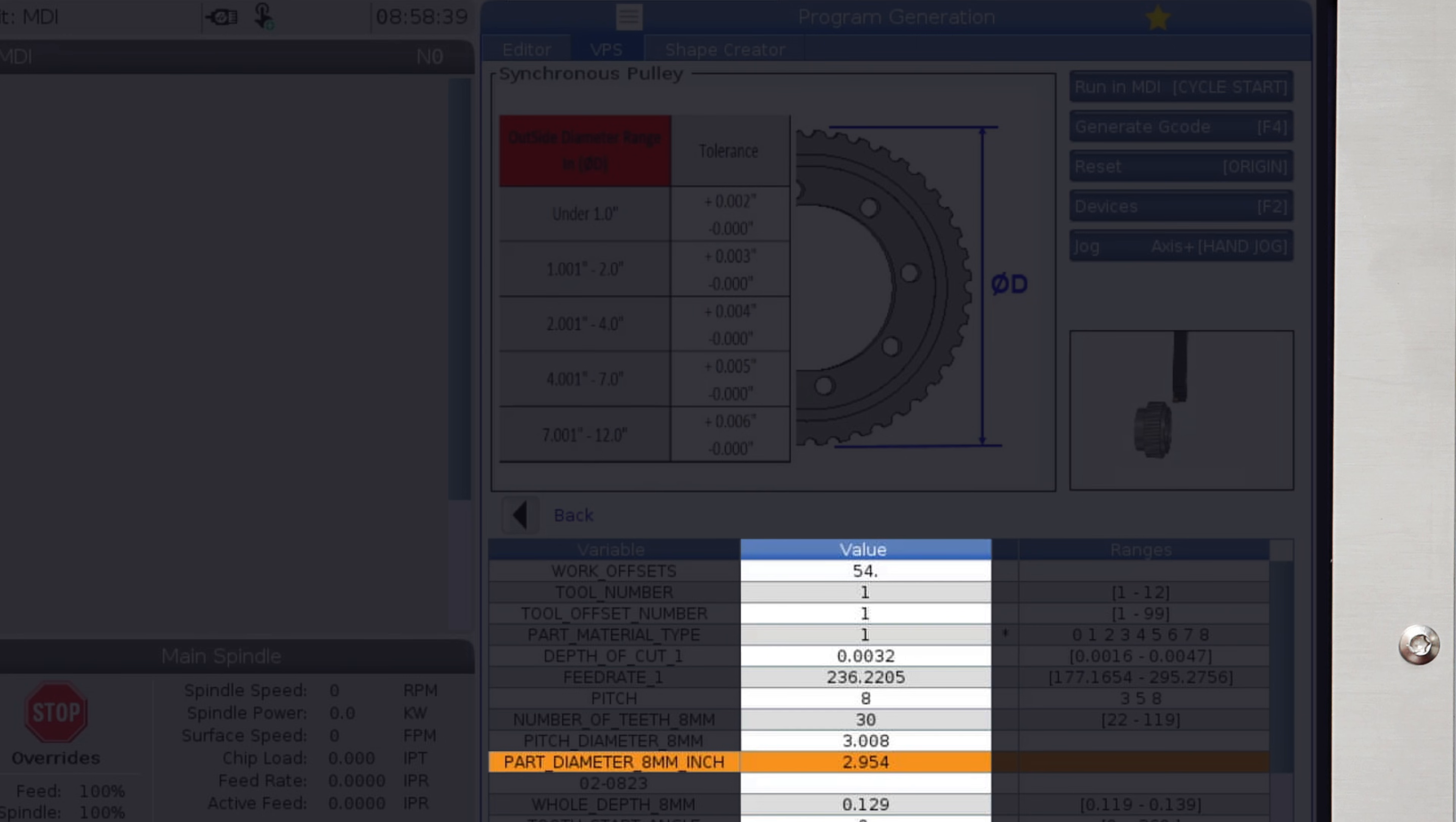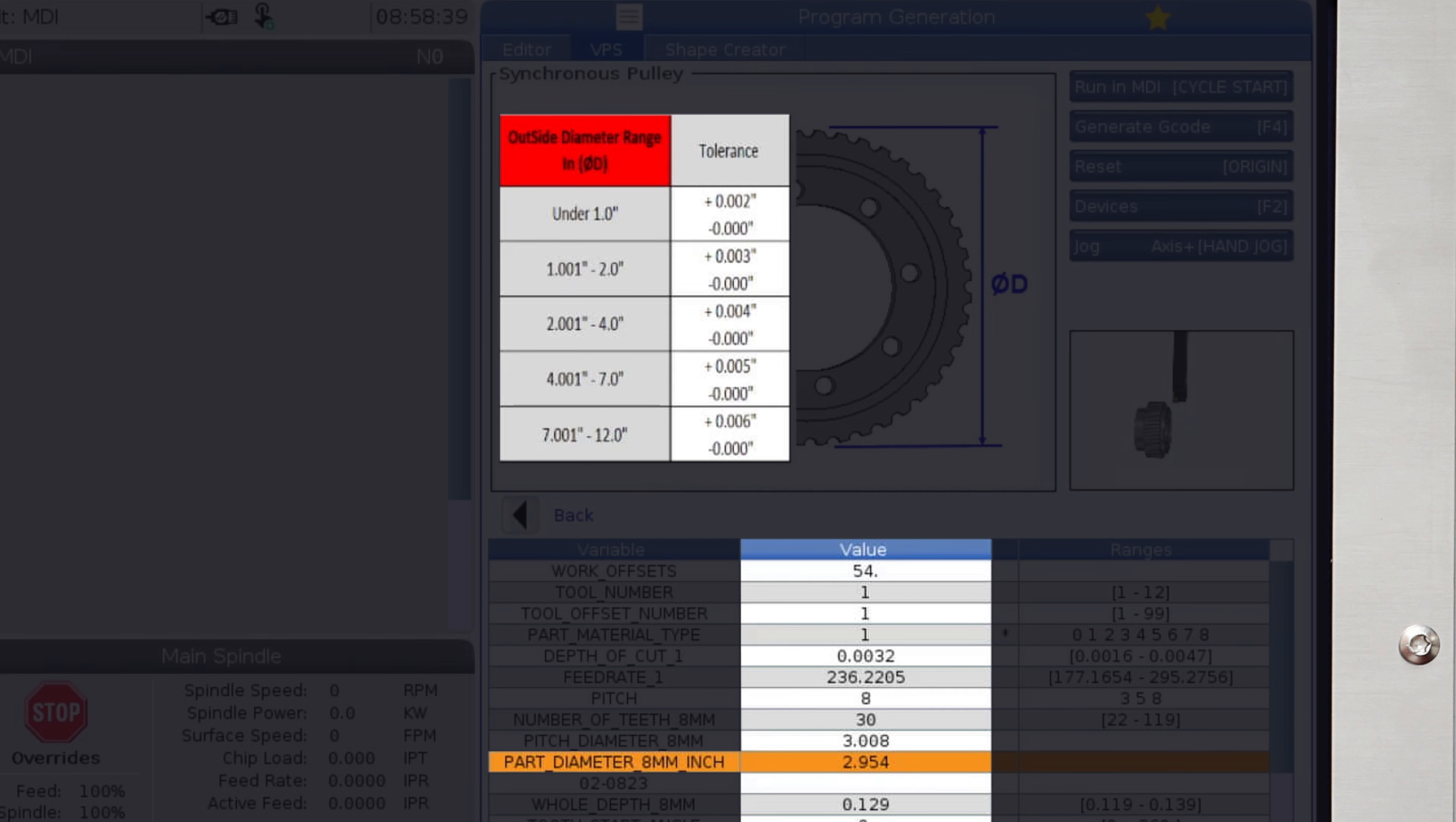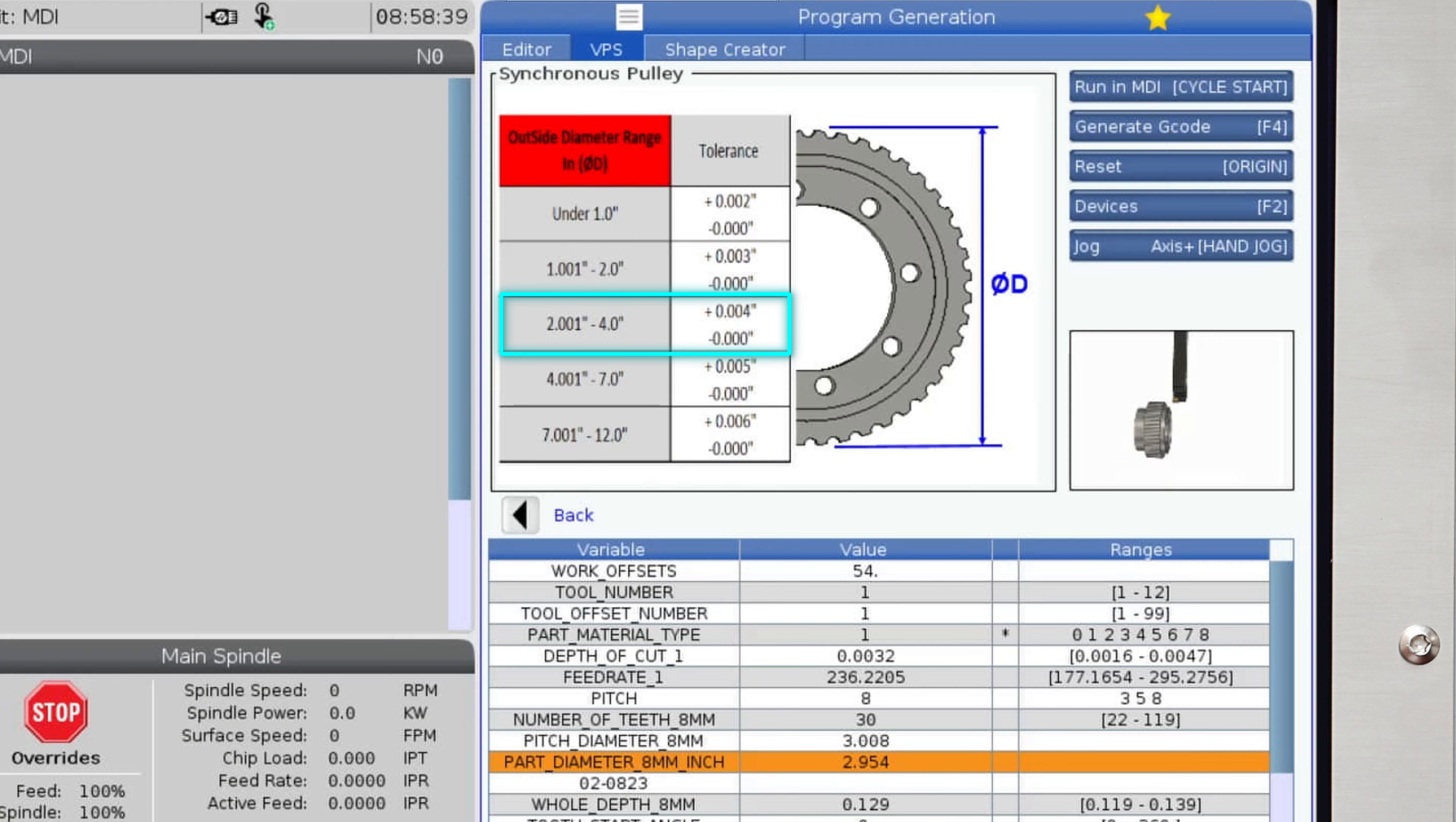And there is a table here to help you find the tolerance of that diameter, plus four thou minus zero. We have already machined this diameter to 2.956 inches.